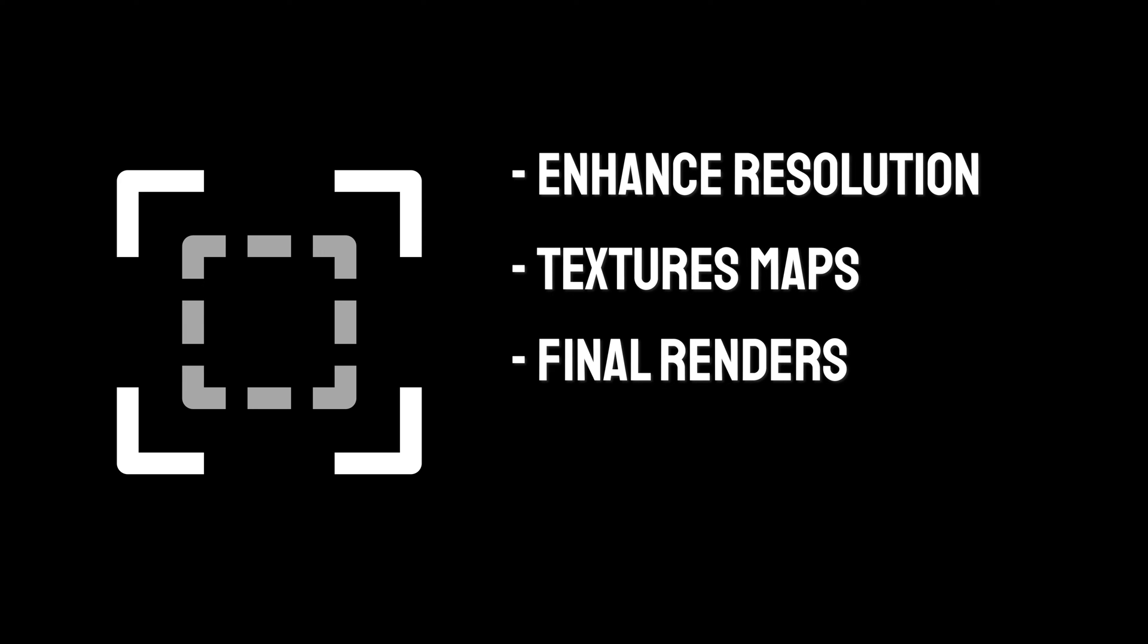This tool is ingeniously designed to enhance low-resolution images, including textures and final renders, to higher quality with minimal effort.